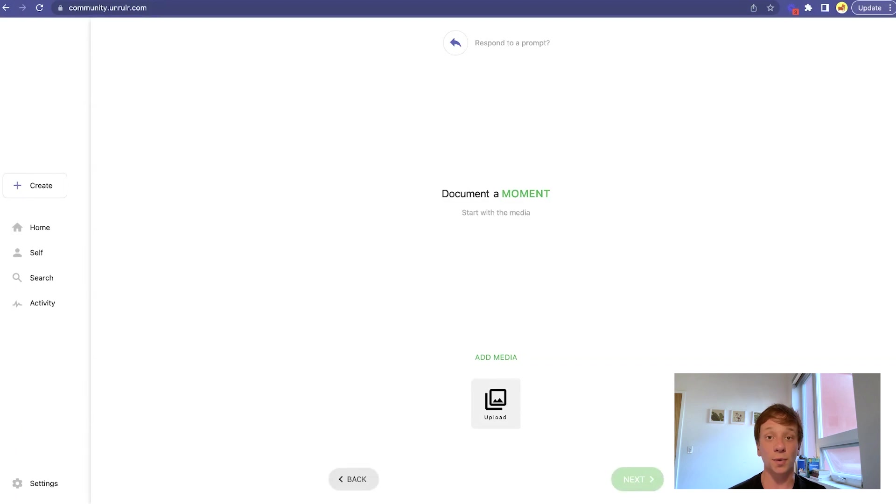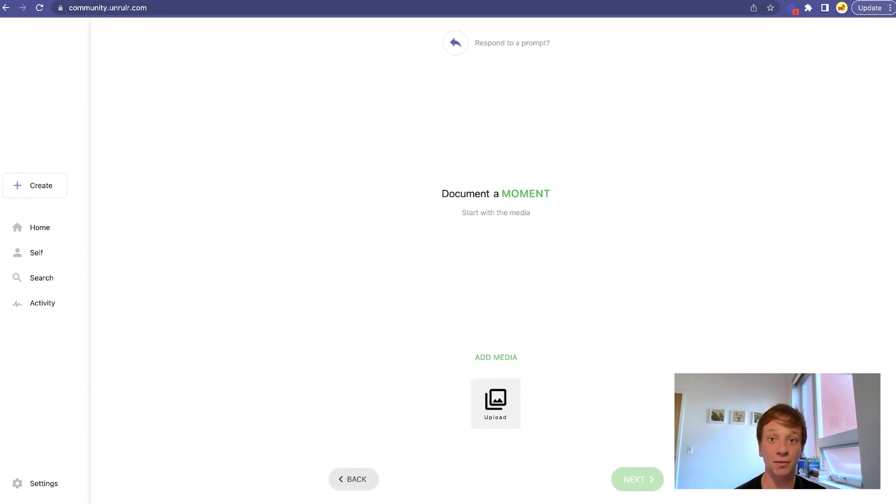Moments always start with media. On web, you can upload a photo, video, audio file, or PDF.